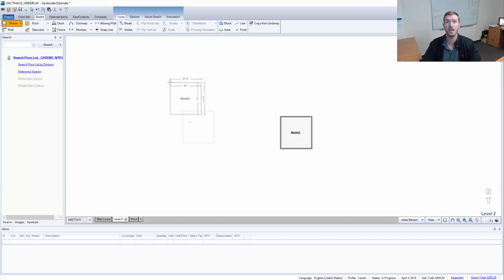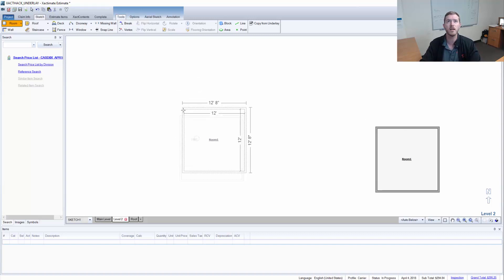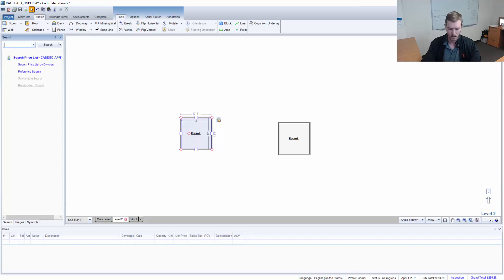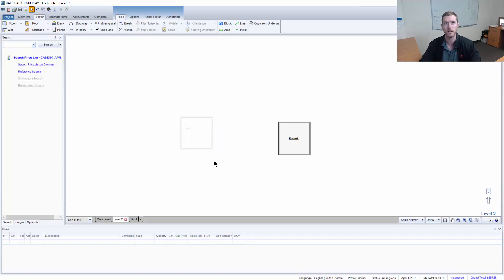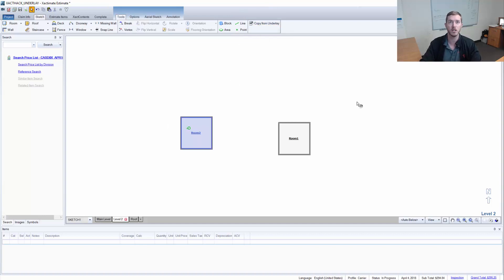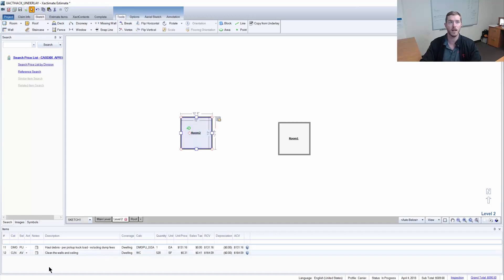Instead of hitting R and bringing up a room and trying to match this, then putting that there and throwing in all the line items again, there's a much faster way to do that. I can come up here to the copy from underlay tool and if I select that, you'll see the room underneath outlined and I can actually click that. You can see it brings up for me that same room and it has the line items already included.